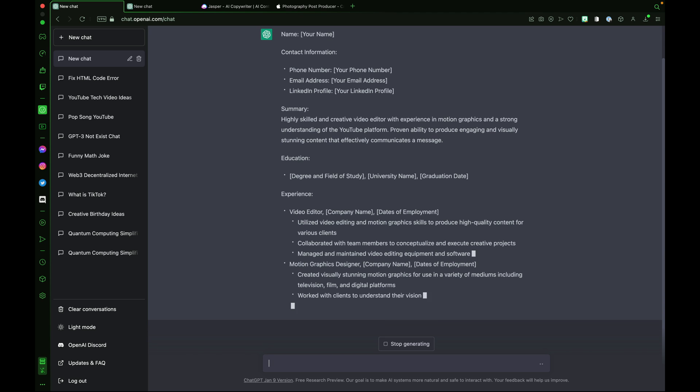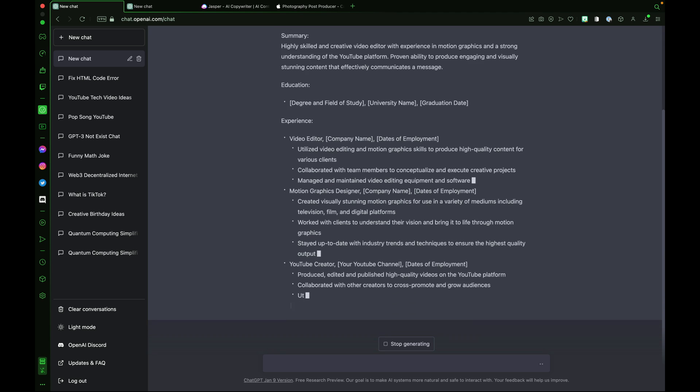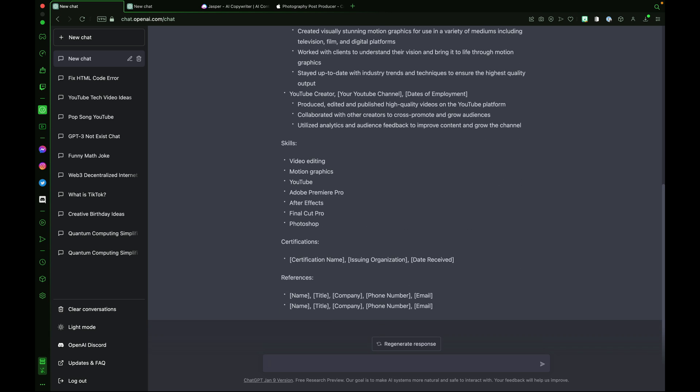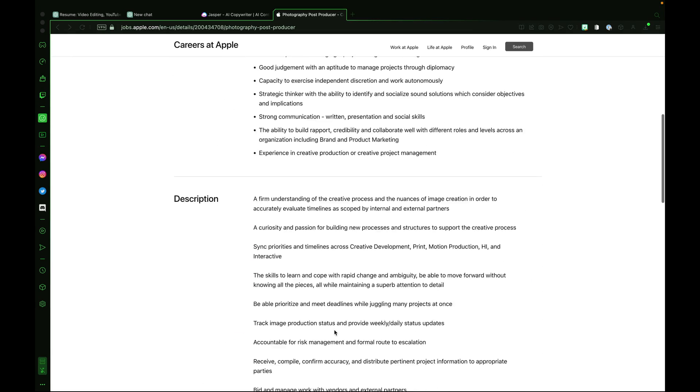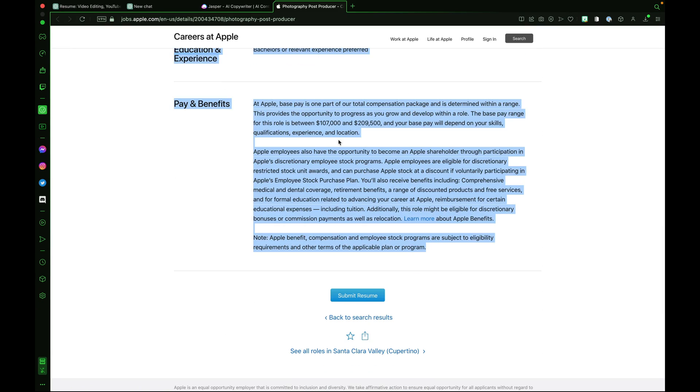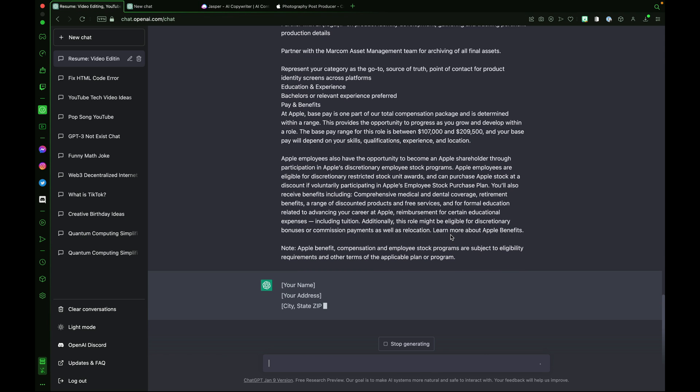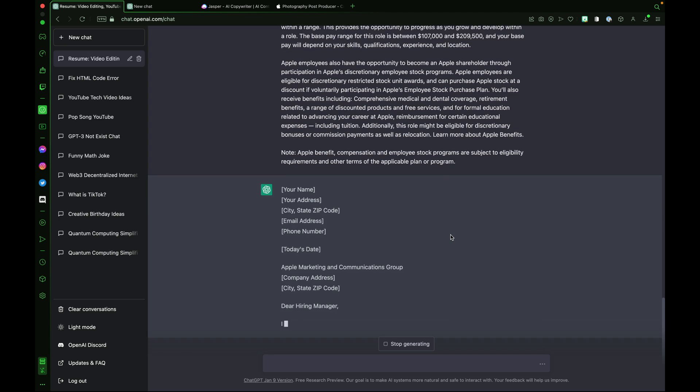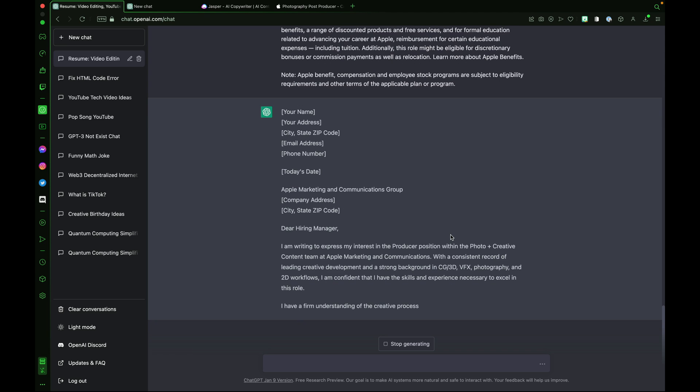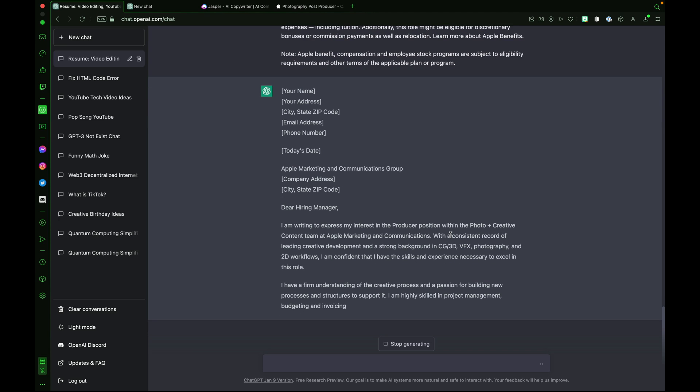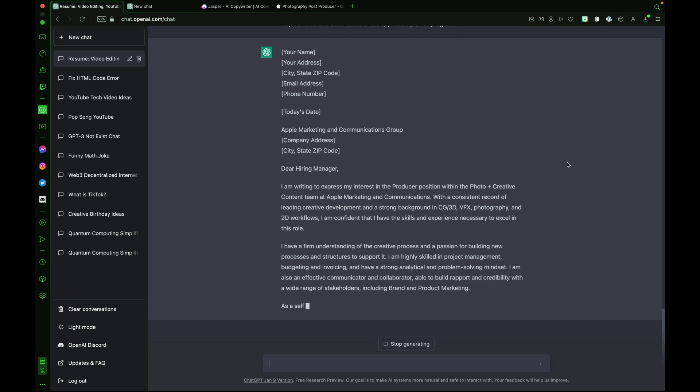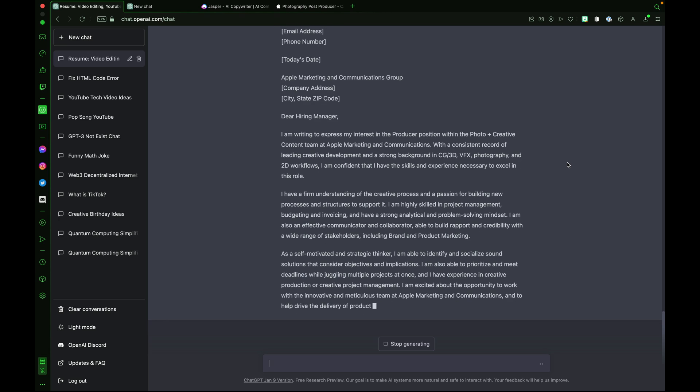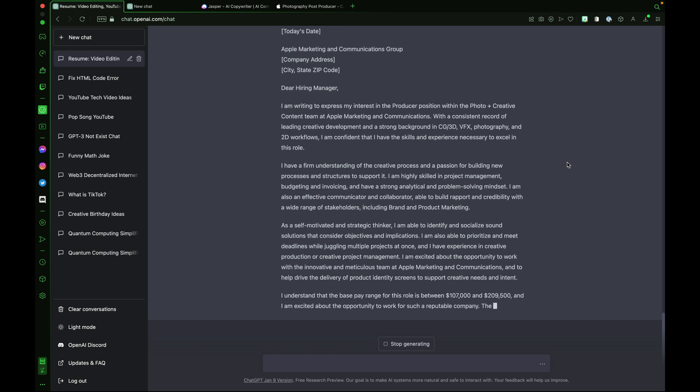Once you have your resume completed, you'll need a cover letter. ChatGPT can help out with that too. Let's ask it, ChatGPT, to write me a cover letter for this job. And I'll go copy the entire job description. I've got this great job here at Apple. I copy everything on the page and paste it into ChatGPT and it will work its magic. It'll analyze that job description and begin to write a unique cover letter based off the qualities and requirements of that job. Dear hiring manager, I'm writing to express my interest in the producer position within the photo plus creative content team at Apple marketing and communications. Incredible.